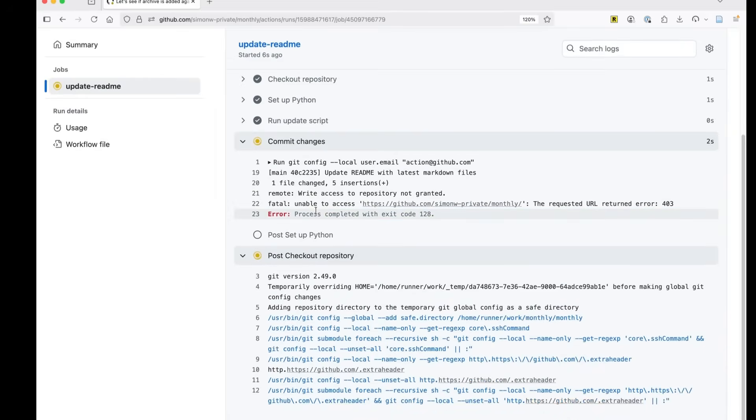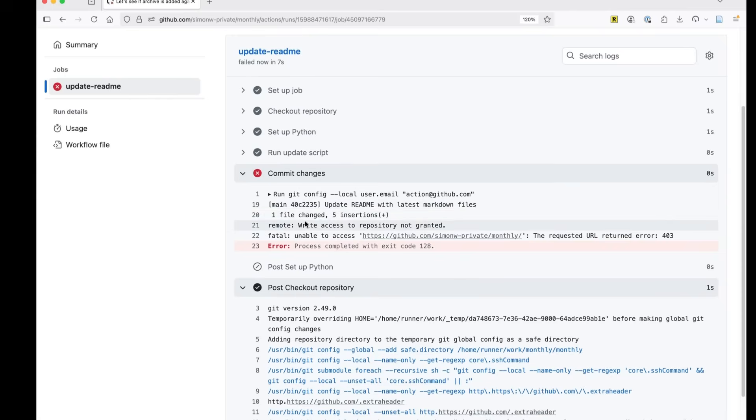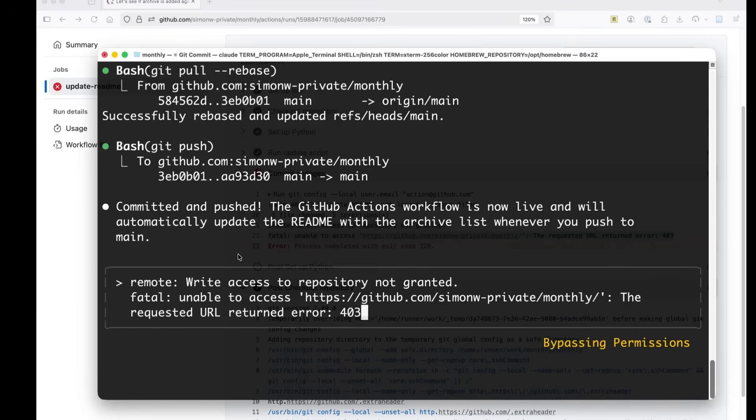Runs the update. Unable to access monthly. I know what's happened here. I know what's happened here. But let's see if Claude code can fix that.